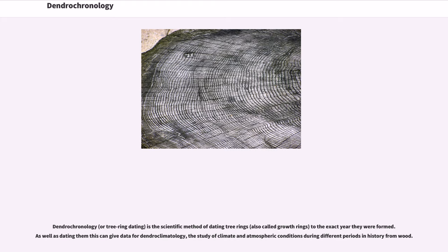Dendrochronology, or tree ring dating, is the scientific method of dating tree rings, also called growth rings, to the exact year they were formed.